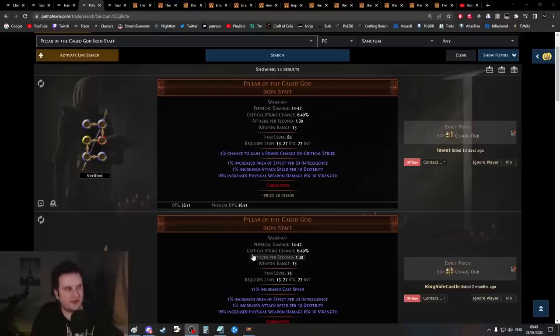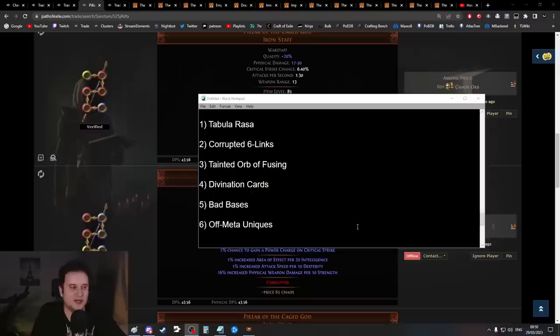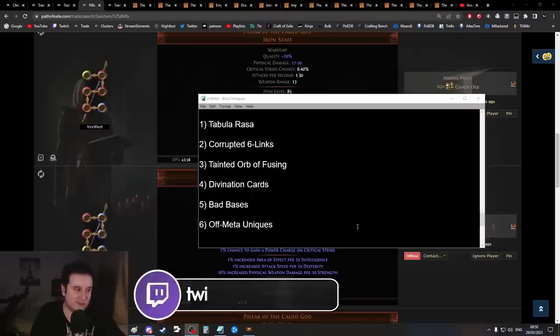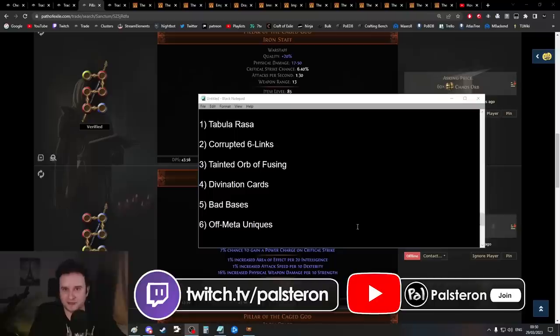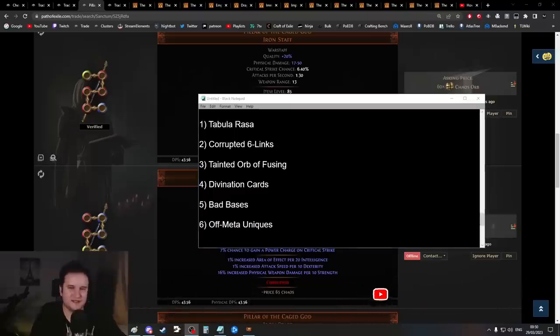Always check if you have any unique in your build that you think might be off-meta. Sometimes they drop from Vaal Temple six-linked, sometimes from a certain league mechanic, and if nobody plays a build with it, they'll price it down and you could get a really good deal. That's basically all I got. Maybe you learned a tip or two here. I hope everybody has a good league start. Thanks to my Twitch and YouTube supporters—I couldn't do stuff like this without you. Since I still don't have a slogan, see you next time.